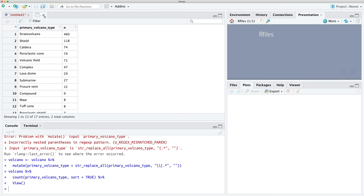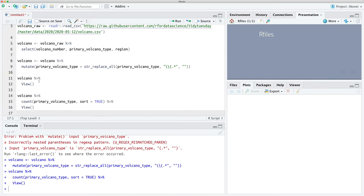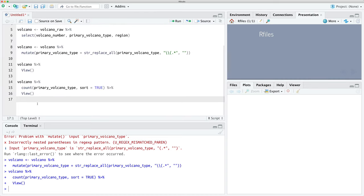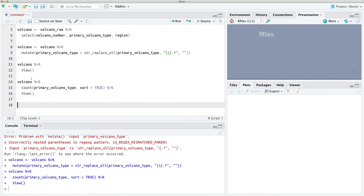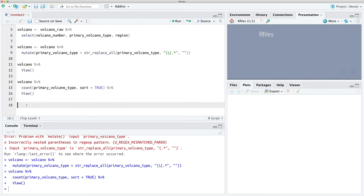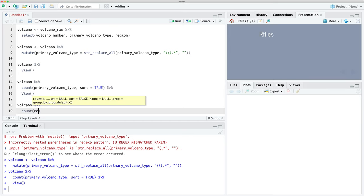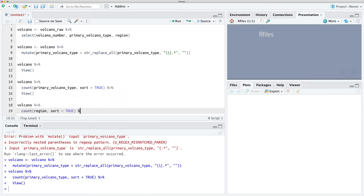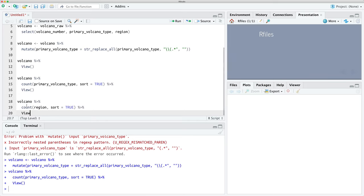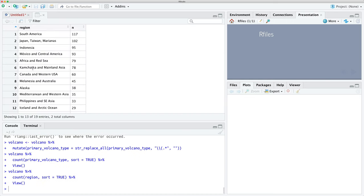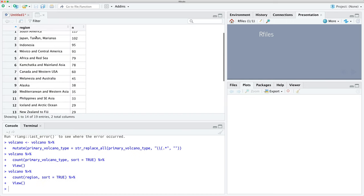Now let's do the same thing — we'll count our regions and see what we have. We use count(region) with sort equals TRUE, and we can see regions like South America, Japan, Taiwan, Marianas, and so on.